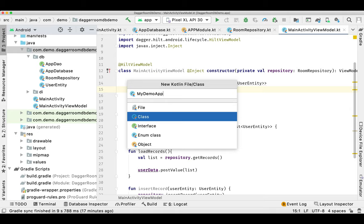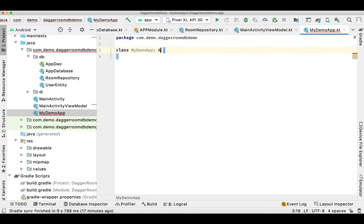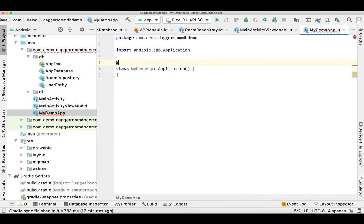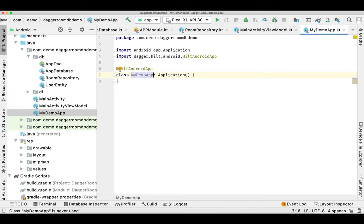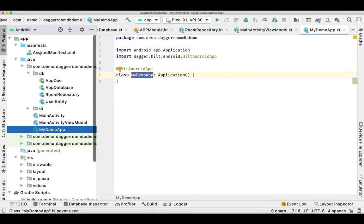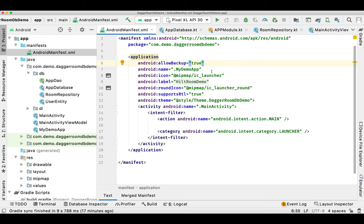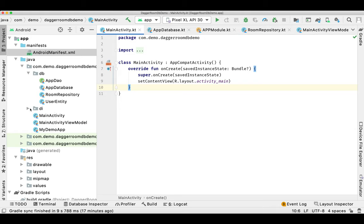Now another class we need is our Application class — as we do in Dagger 2, we'll extend it with Application. But we need to annotate this class as @HiltAndroidApp. That's all for this class — we don't need to override onCreate or create any component here, as that is done automatically by Hilt. Since we have created the Application class, we need to register it in the manifest as well.